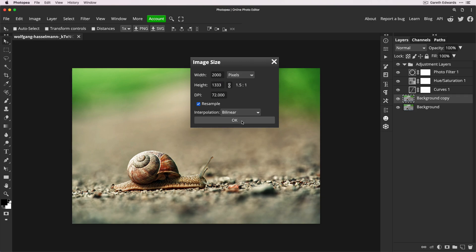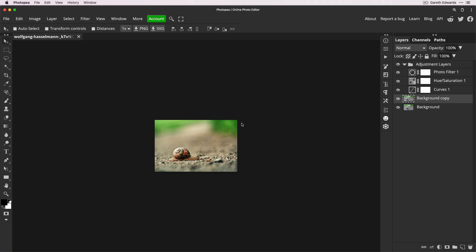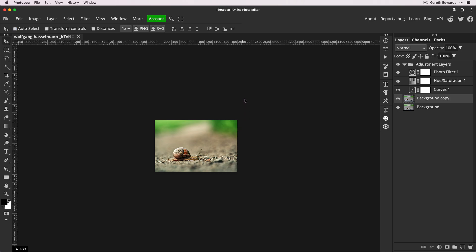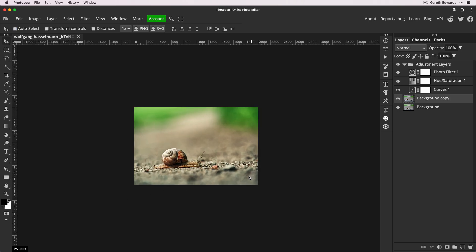We're just shrinking it down. It's still a reasonable size. Here's a tip: if you press Command or Control and R, it brings up your rulers, and then it also brings up in the bottom left corner the percentage of magnification you're currently at, which is handy to know.